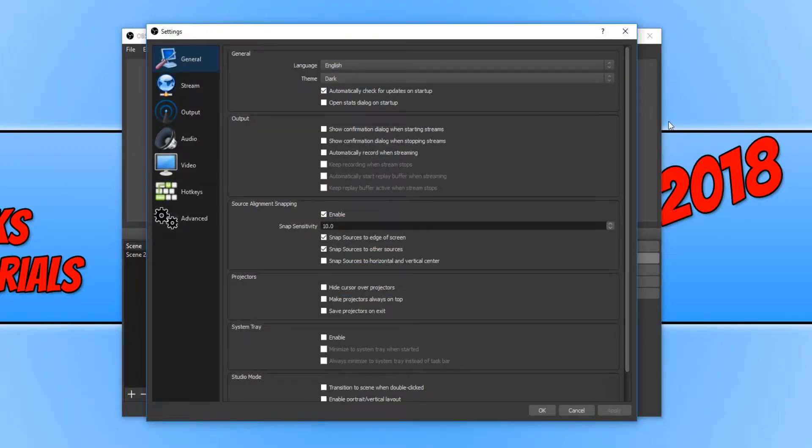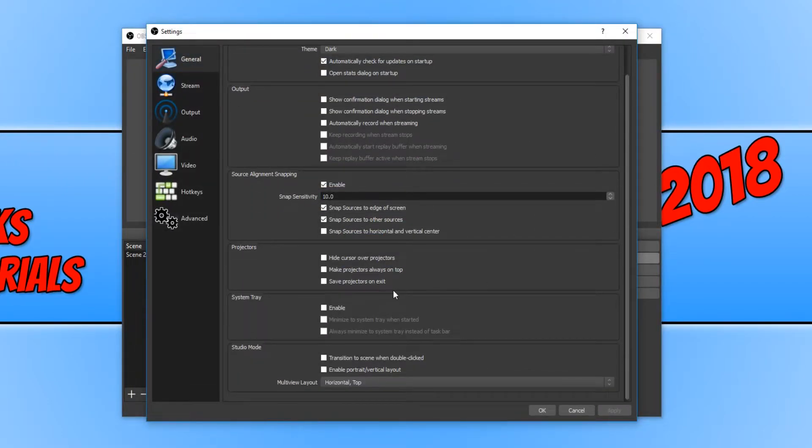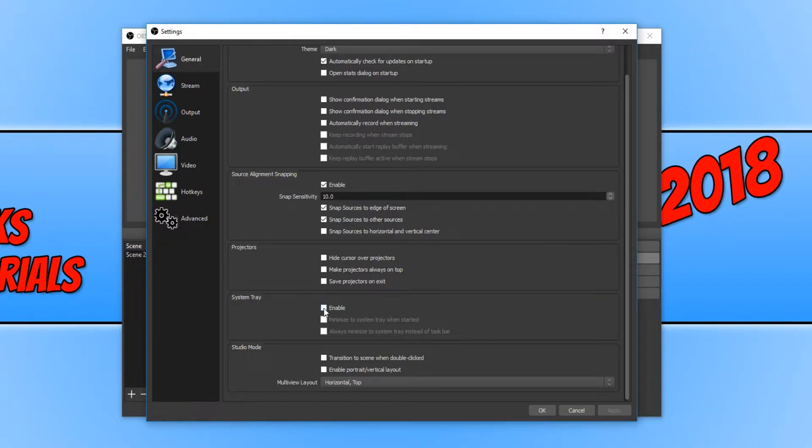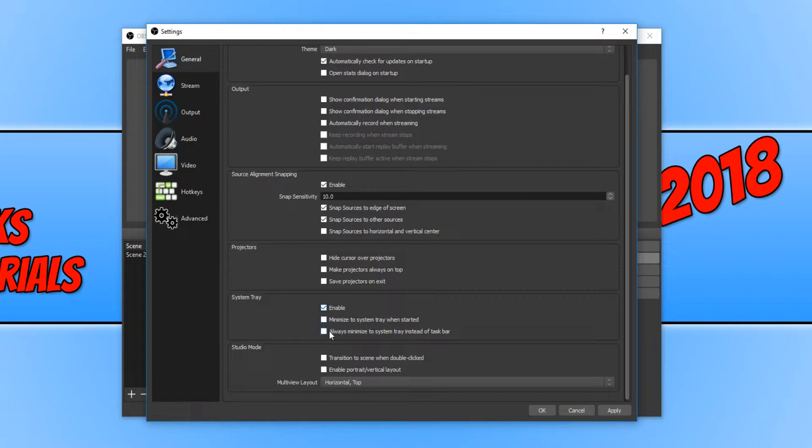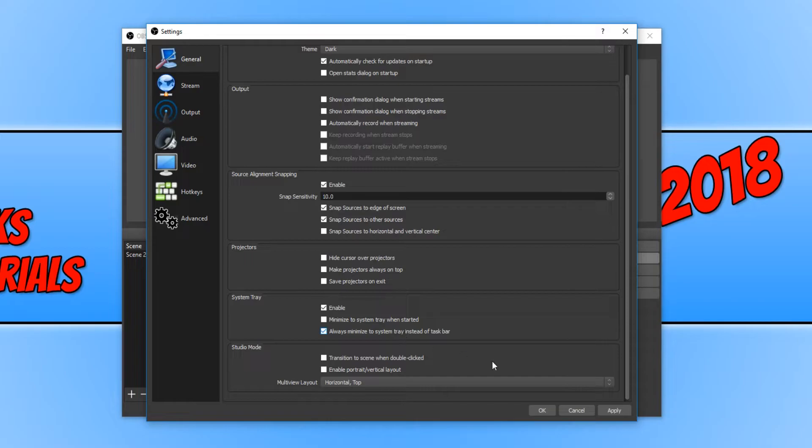You now need to scroll all the way down until you see System Tray. And you now need to click Enable. And you now need to click on always minimize to system tray instead of taskbar. And if you press Apply and OK...